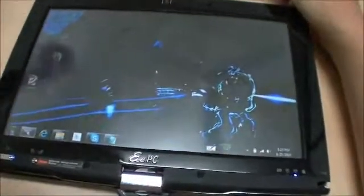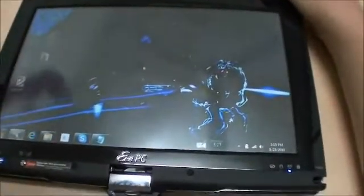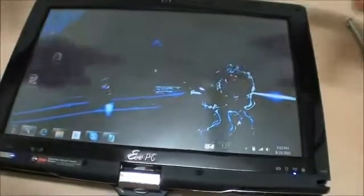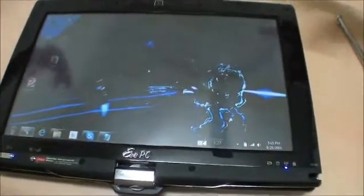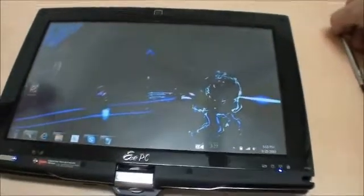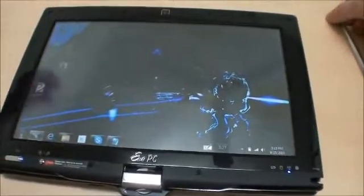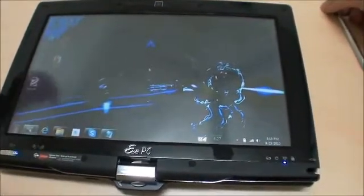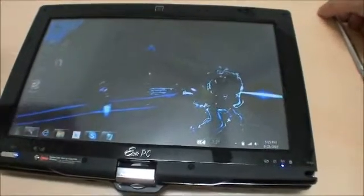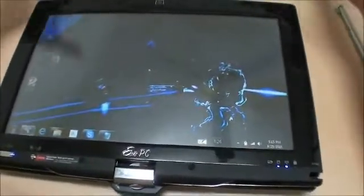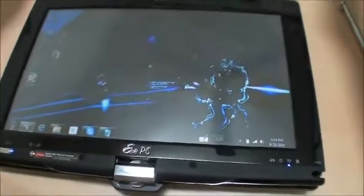I've talked about how well Windows 7 can be controlled with only touch. But of course there are a lot of problems. The main thing is most Windows programs were not developed with the expectation that users would have no access to a keyboard.